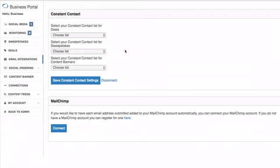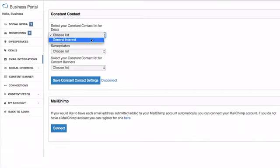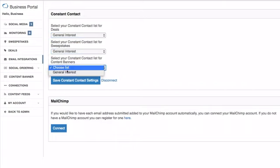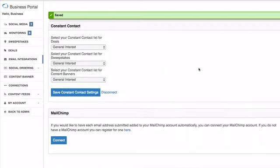You can actually select a different list for each place that you're collecting your customer data. In this case, for Constant Contact, I only have one list, which is the general interest list, so I'll just select that for all three and hit save Constant Contact settings.